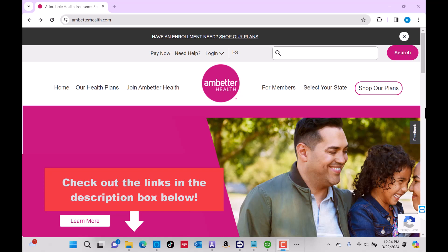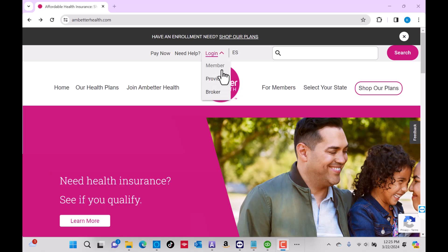To start, open the website ambetterhealth.com, then click on Log In. On the drop-down list, click on Member.